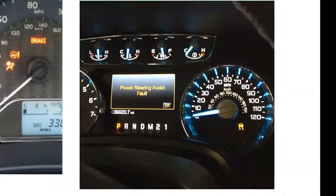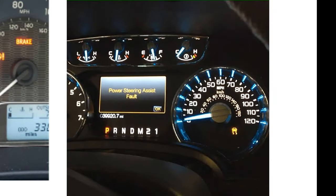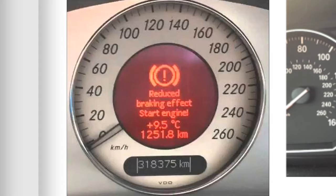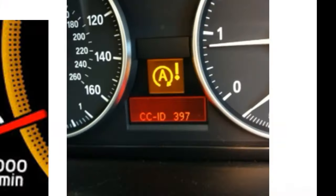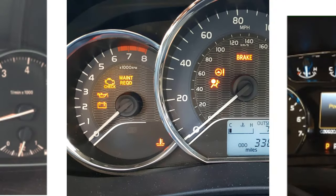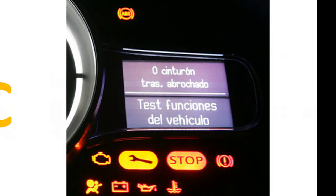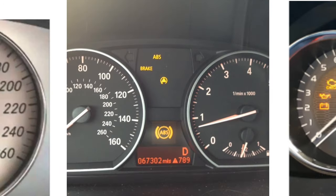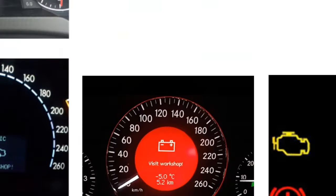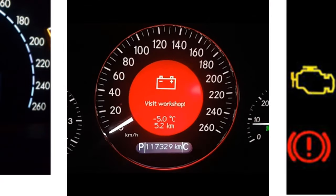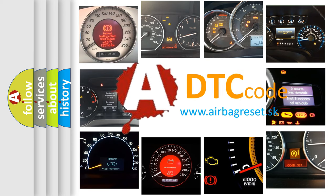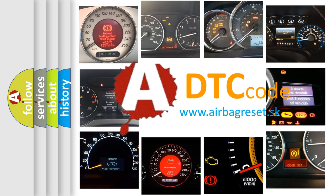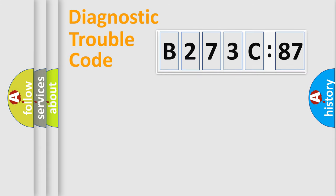Welcome to this video. Are you interested in why your vehicle diagnosis displays B273C87? How is the error code interpreted by the vehicle? What does B273C87 mean, or how to correct this fault? Today we will find answers to these questions together.